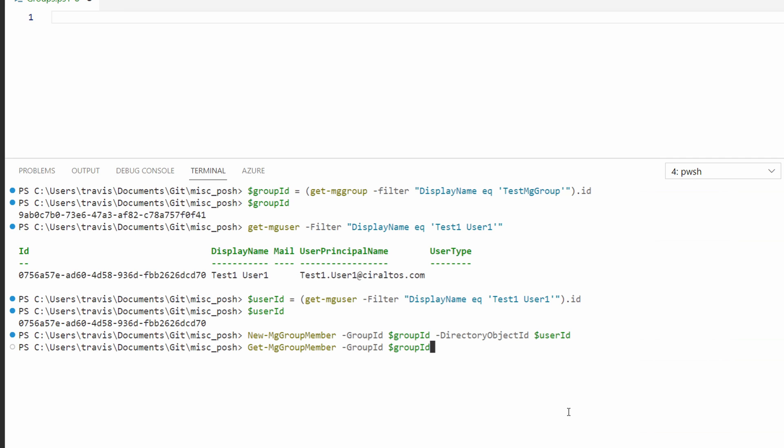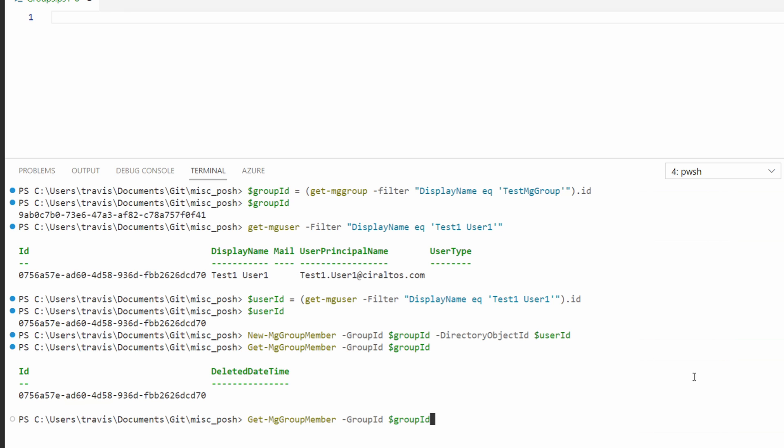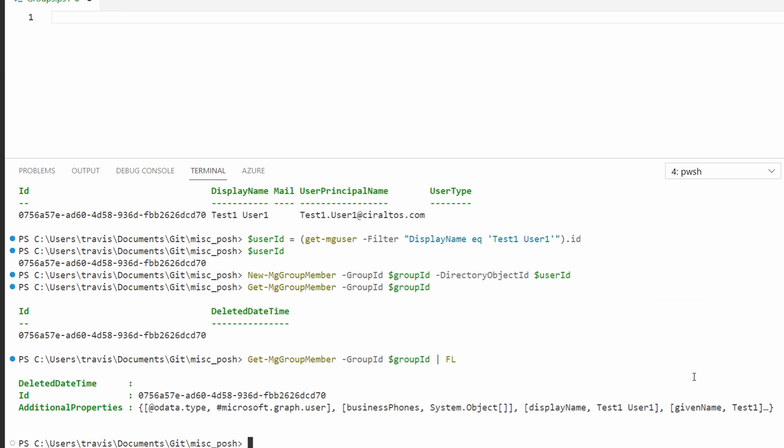With this command, we're also supplying the group ID. Okay, it shows that something's in it and we can tell by the ID of a previous command that it is the correct user. But for future reference, I don't have everyone's directory ID memorized. Let's try it again, but outputting the data as a list. We'll just pipe it to an FL or format list. Here it shows the display name and the additional properties.